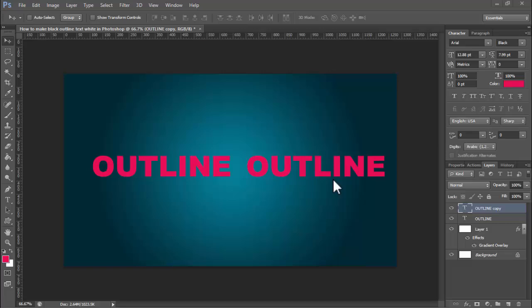Hey guys, welcome back to another video. In this video, I'll show you how to make black outline text with white fill in Photoshop using two different methods.